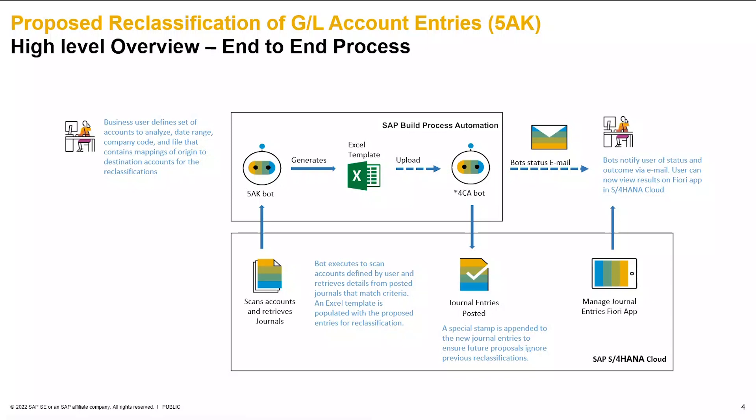A business user defines the set of accounts to analyze, a date range, company code, and a file that contains the mappings of origin to destination accounts for the reclassifications. The bot executes and scans accounts defined by the user and retrieves details from posted journals that match the criteria. An Excel template is then populated with the proposed entries for reclassification.